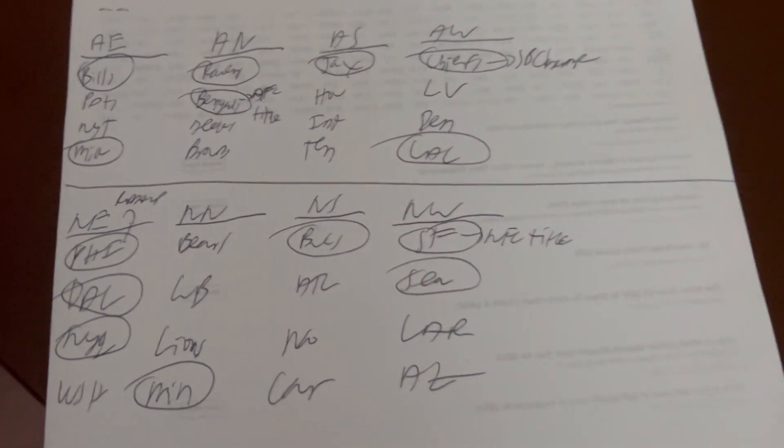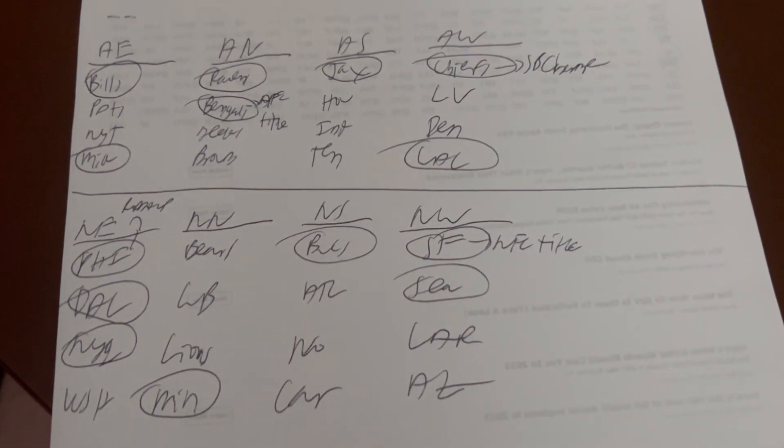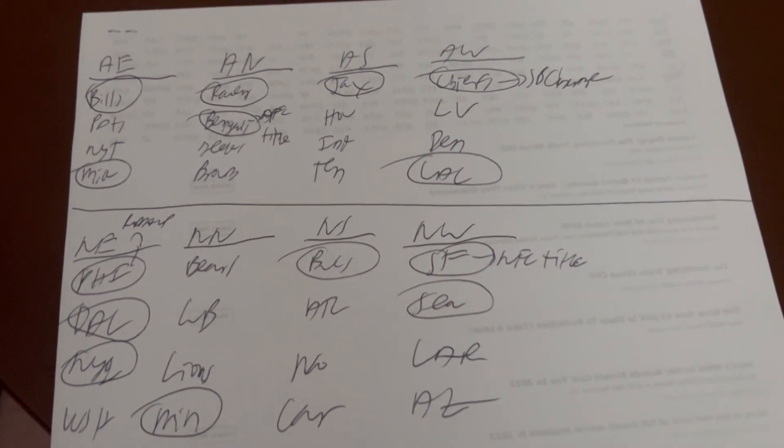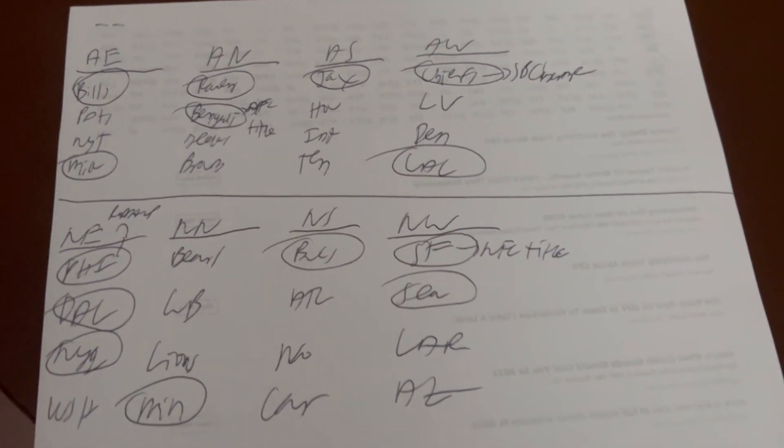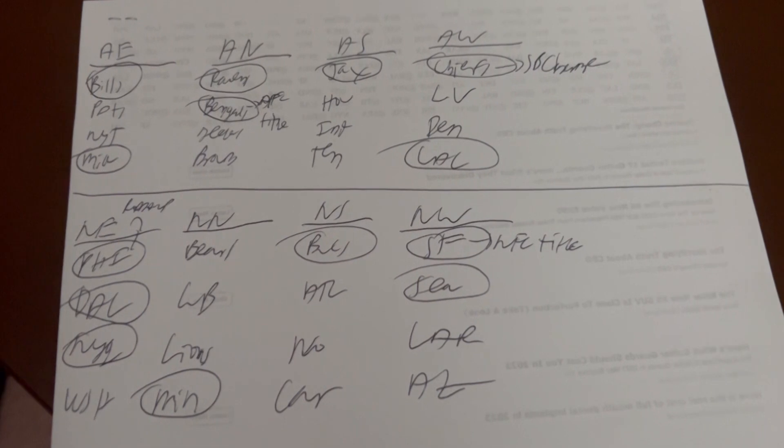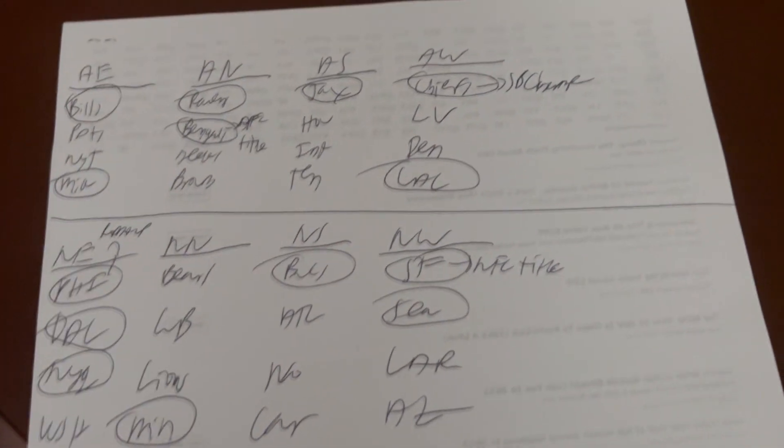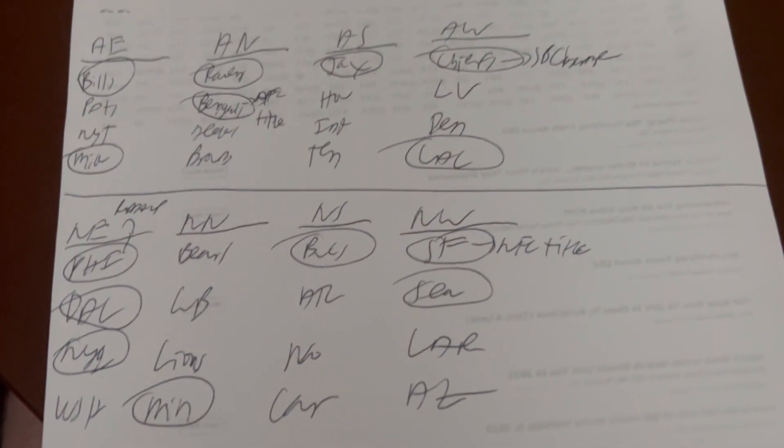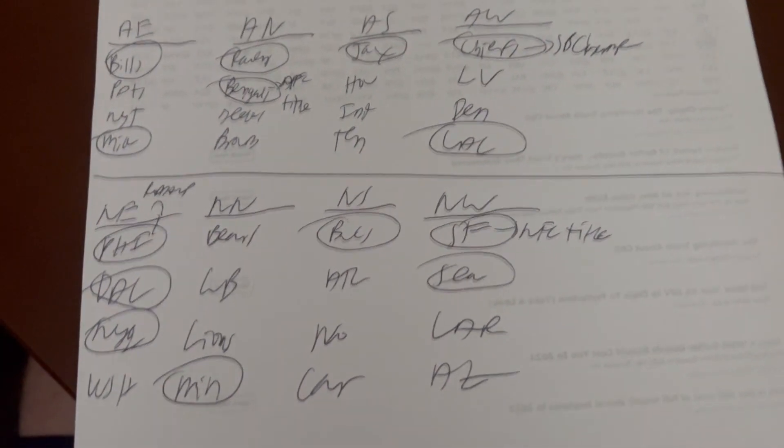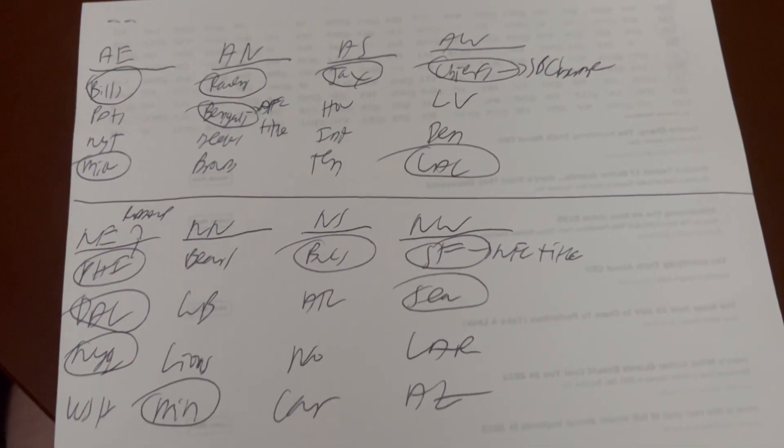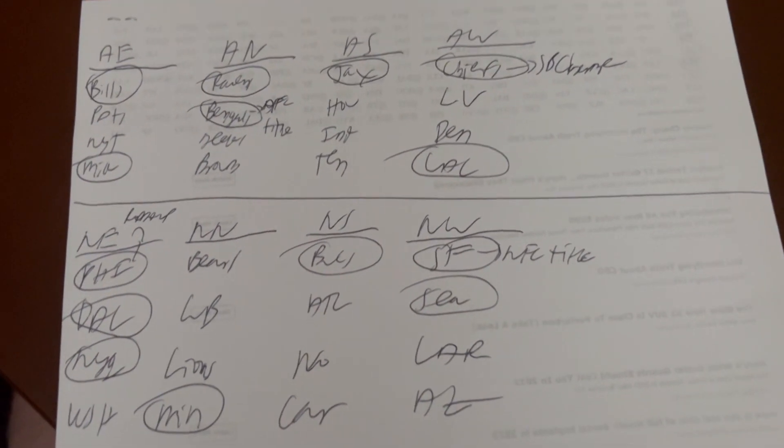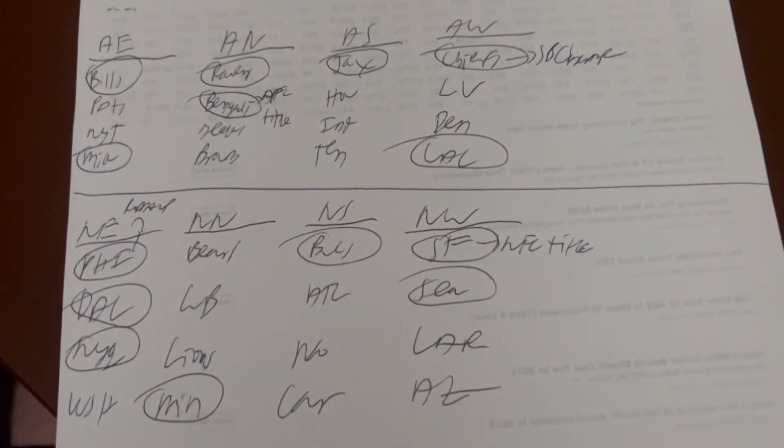Welcome back everybody to another podcast. We just did our college football podcast, now it's time to take a look at the NFL, and what I have before you here is just a rundown of the teams that made the playoffs a year ago.